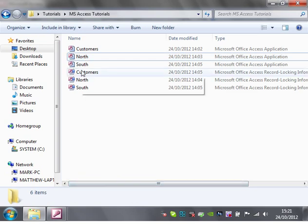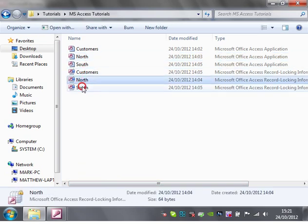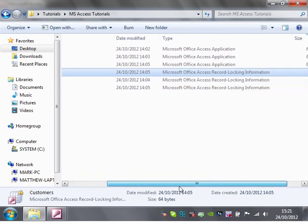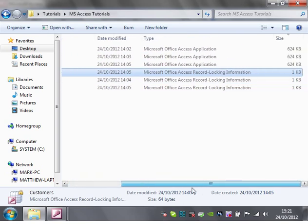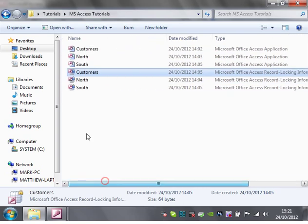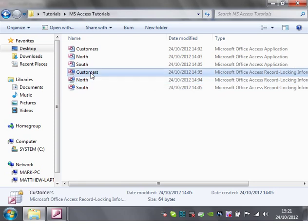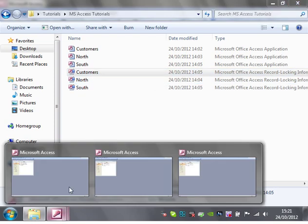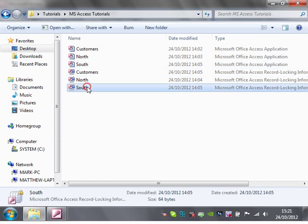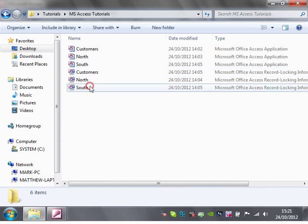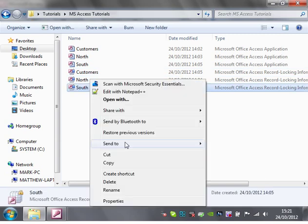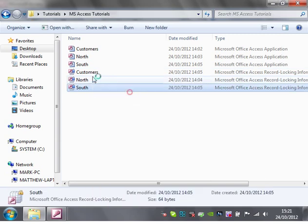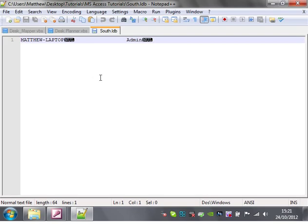You might also be wondering why there's these three files down here. These are just files that Microsoft Access creates when someone's within the database. It's just showing that someone's connected to it and it will use it to tell who's logged in.